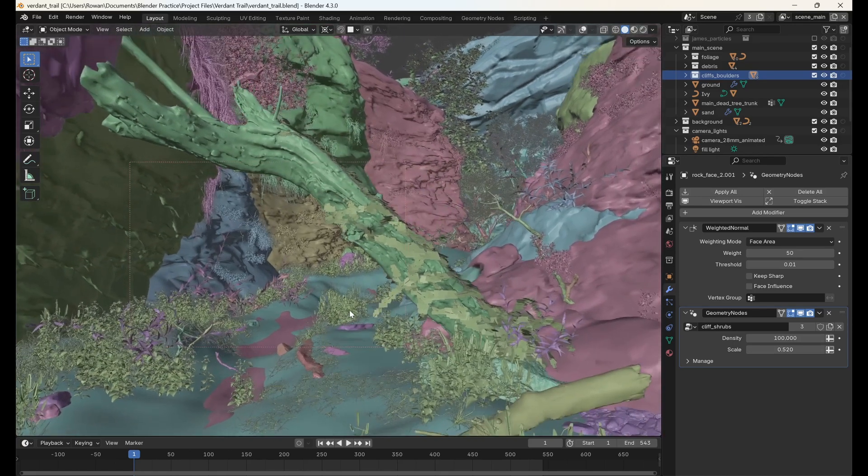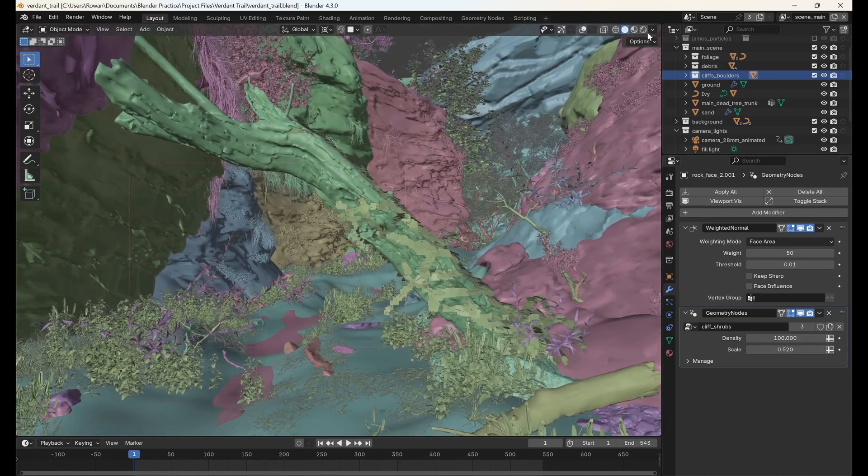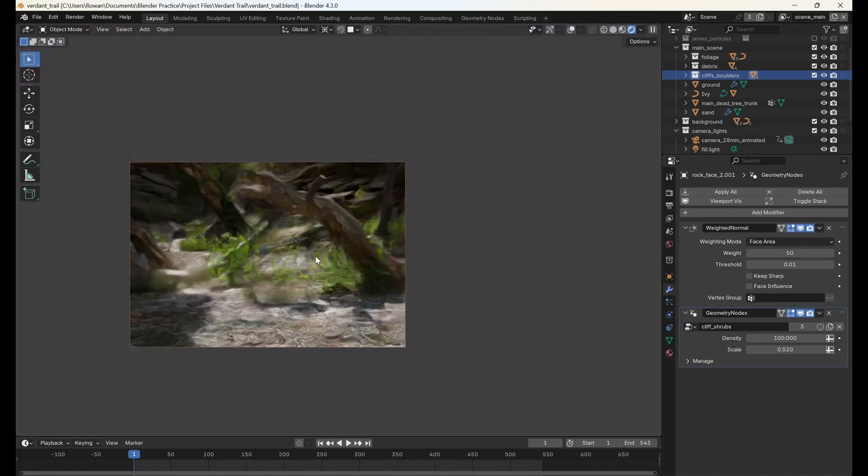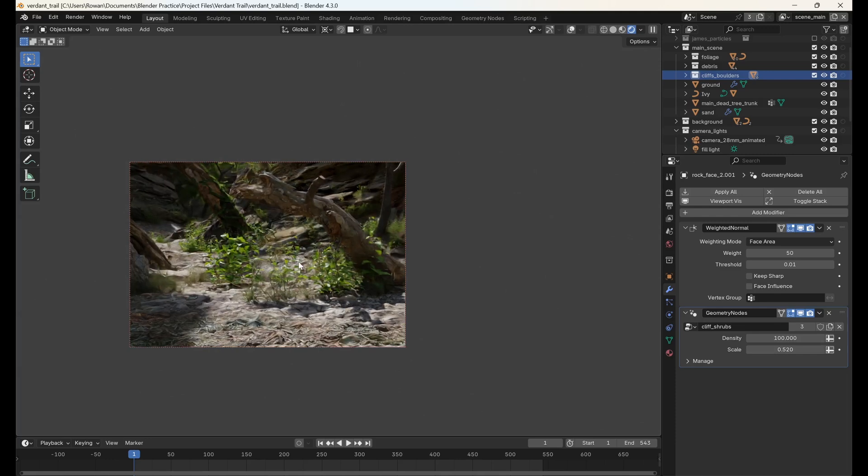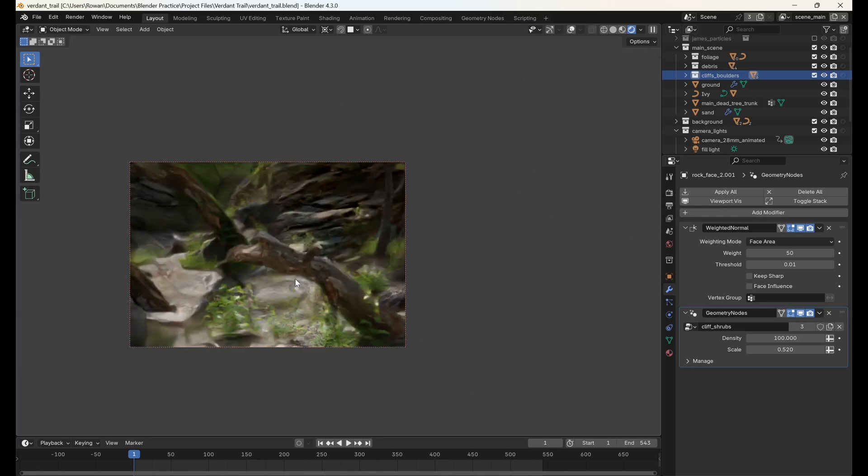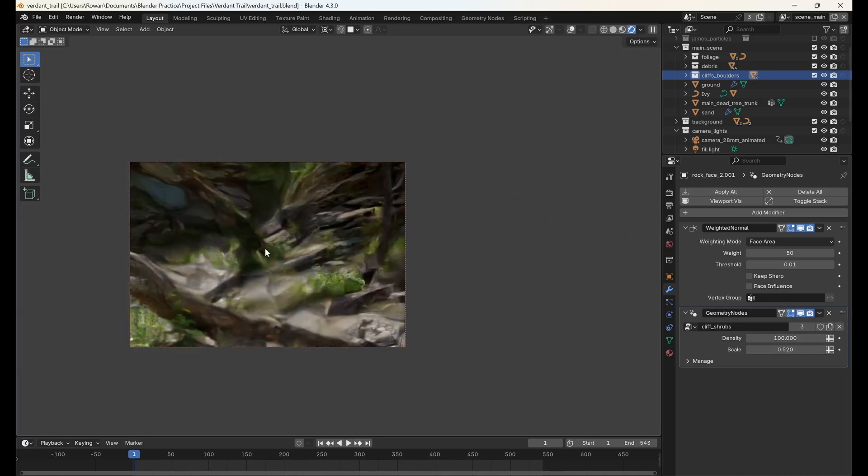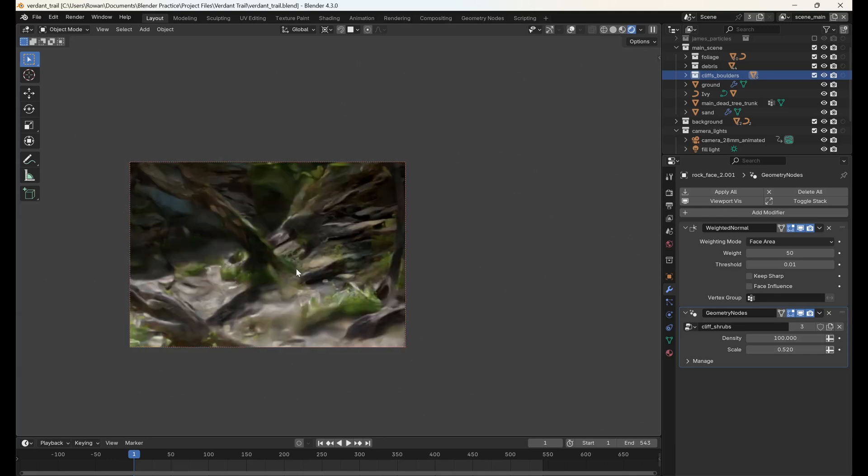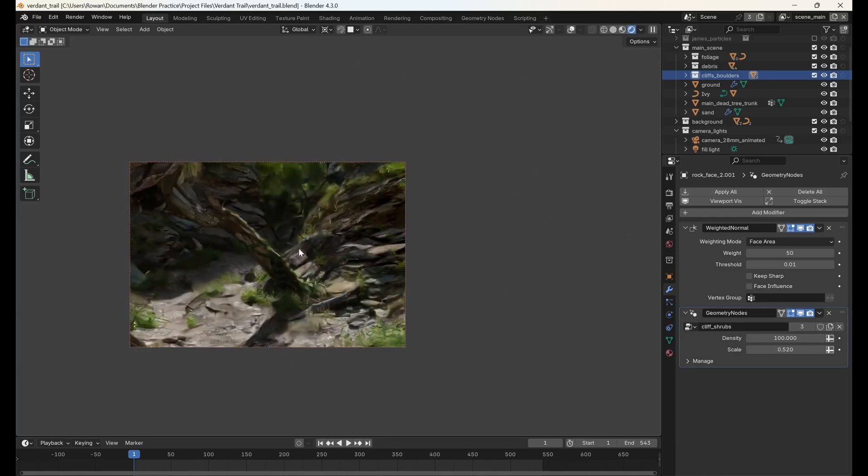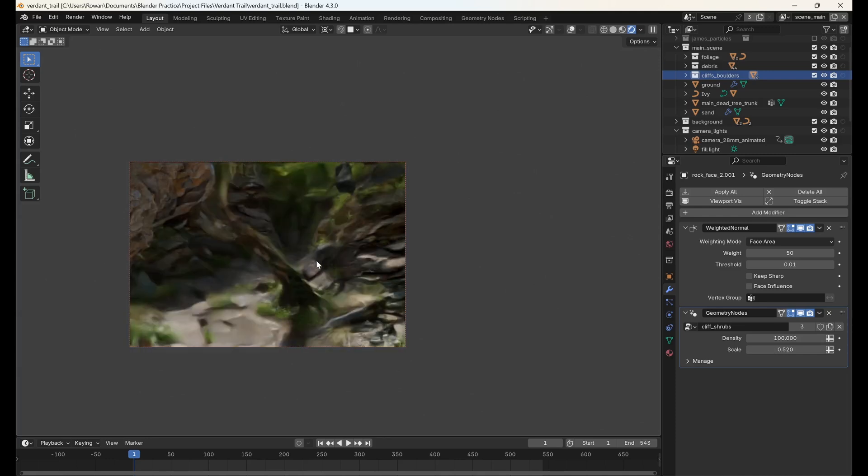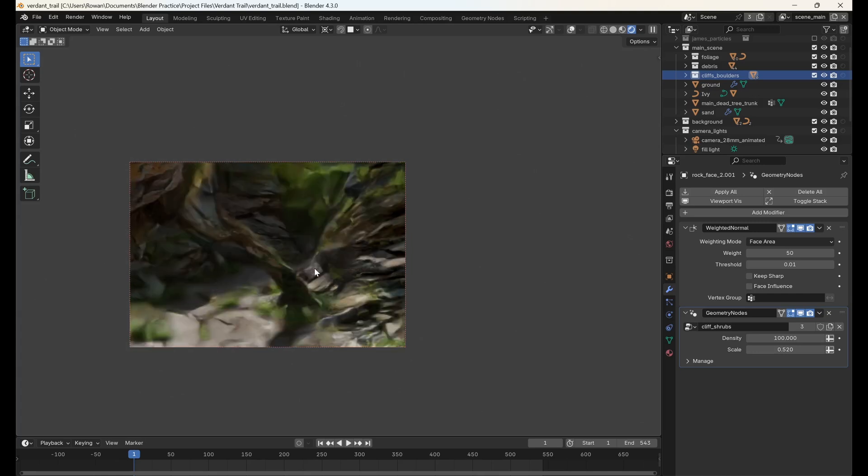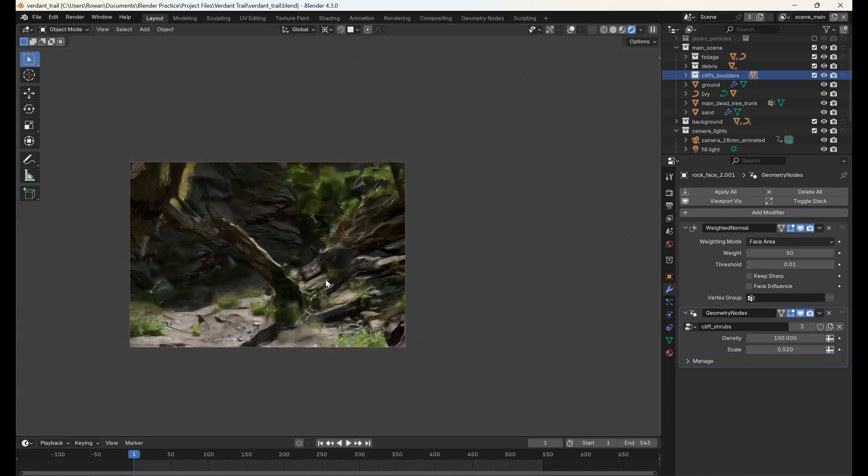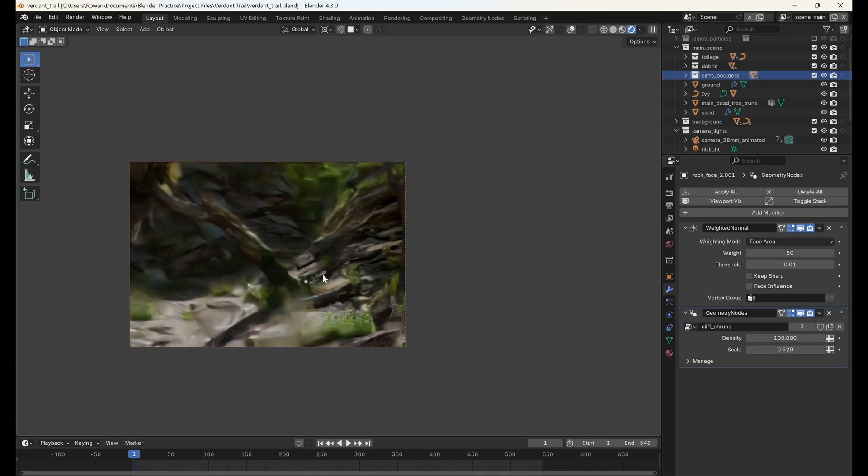And now, when we switch to rendered view in the viewport, Blender will only render what is within this rectangle, which is really helpful if we only need to render a particular section of our scene and don't want to spend ages waiting for our render to load.